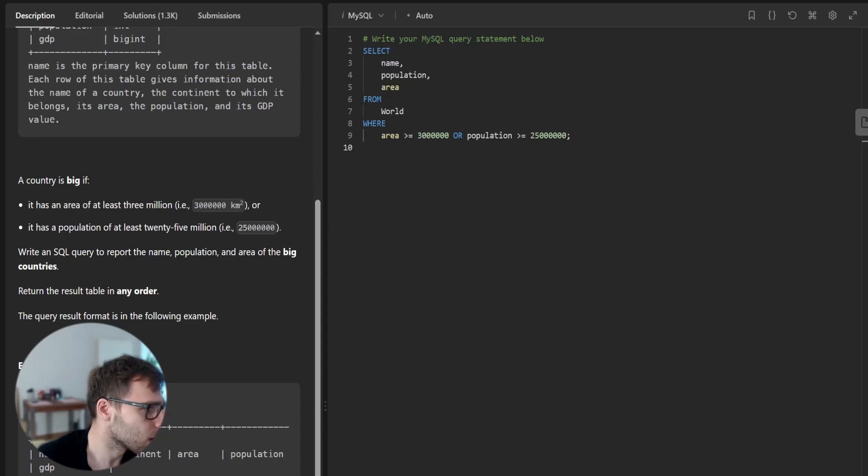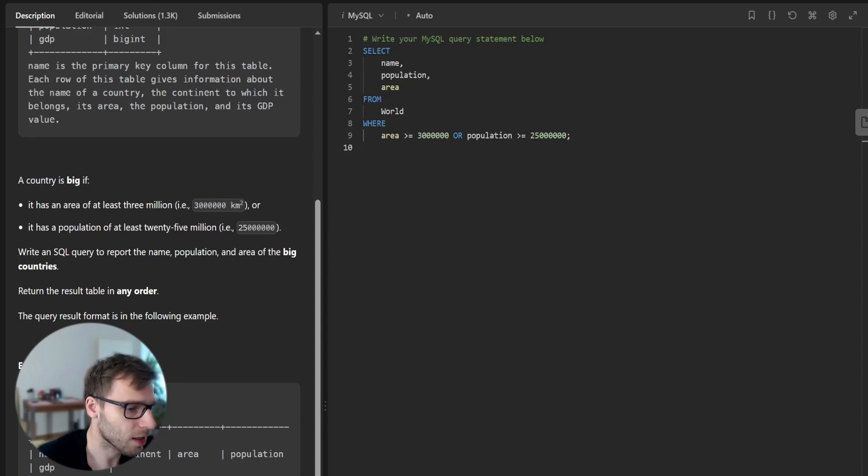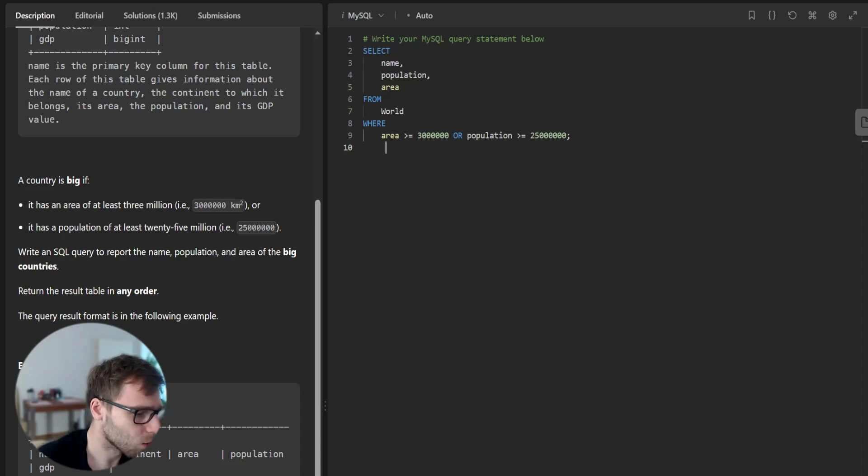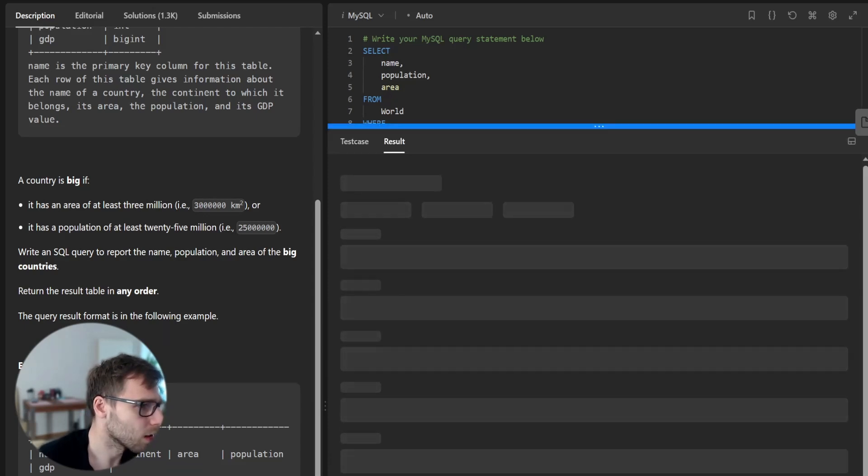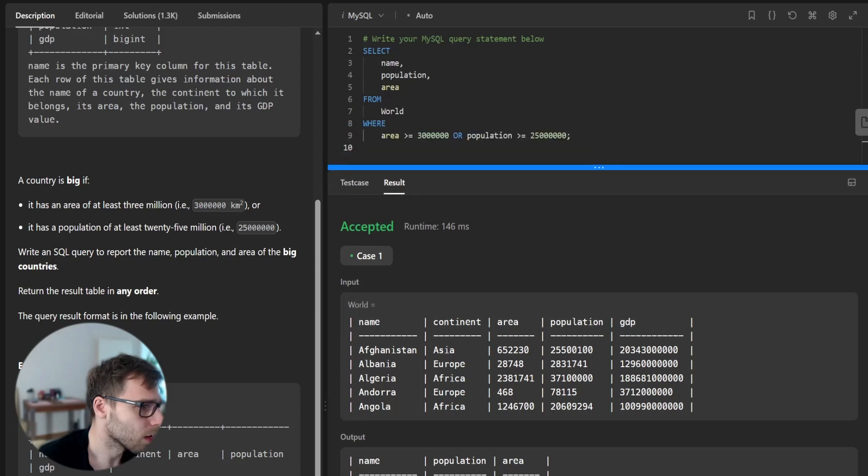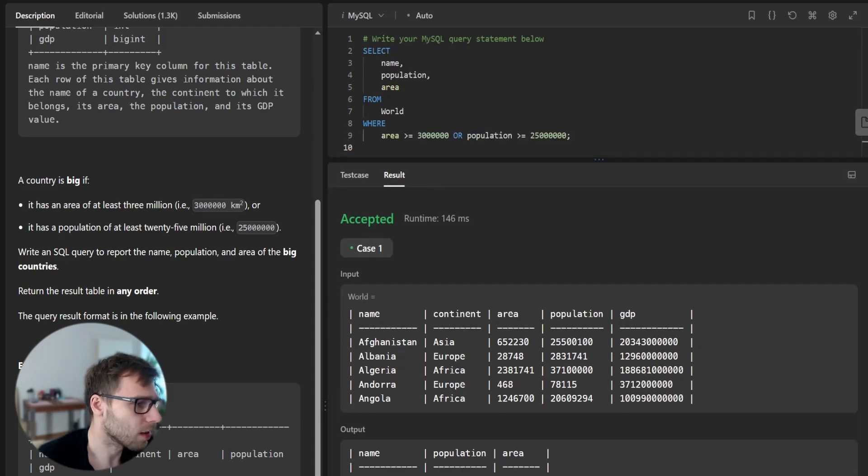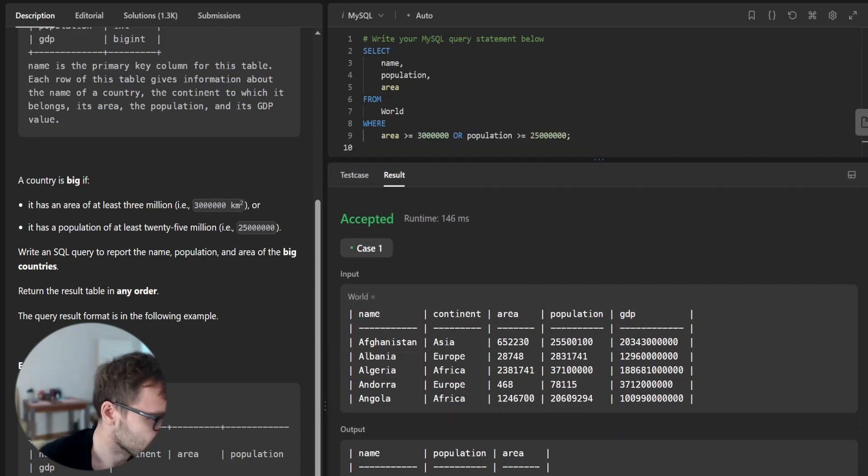And yep, so now we can check if our code works. So let's run it and yeah, the task is accepted.